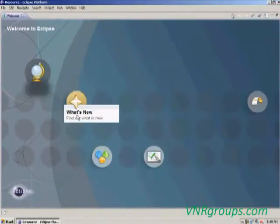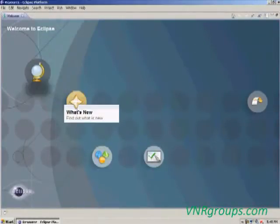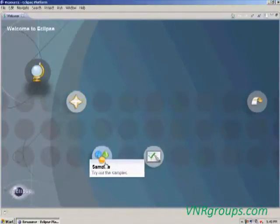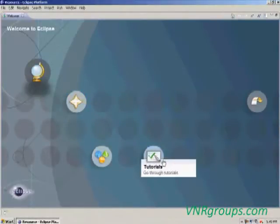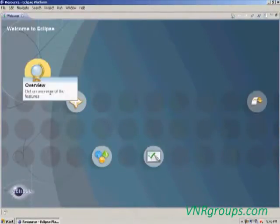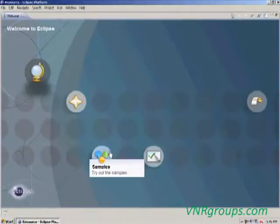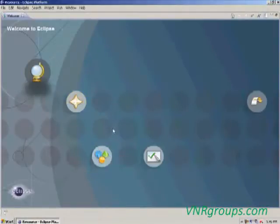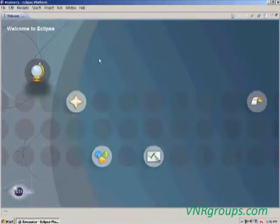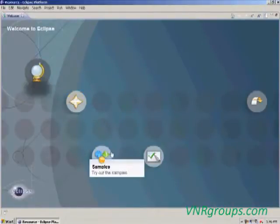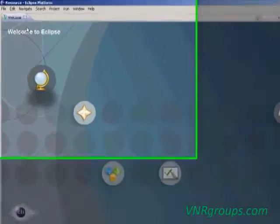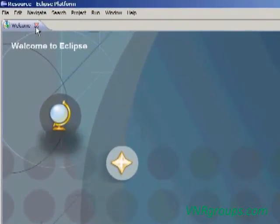The welcome screen shows an overview about Eclipse, what's new in the Eclipse IDE, then samples, tutorials, and our workbench. While clicking these icons, it will connect to the internet and display details about the Eclipse IDE. We are not going to see these details now, so just click the close button on the welcome screen.